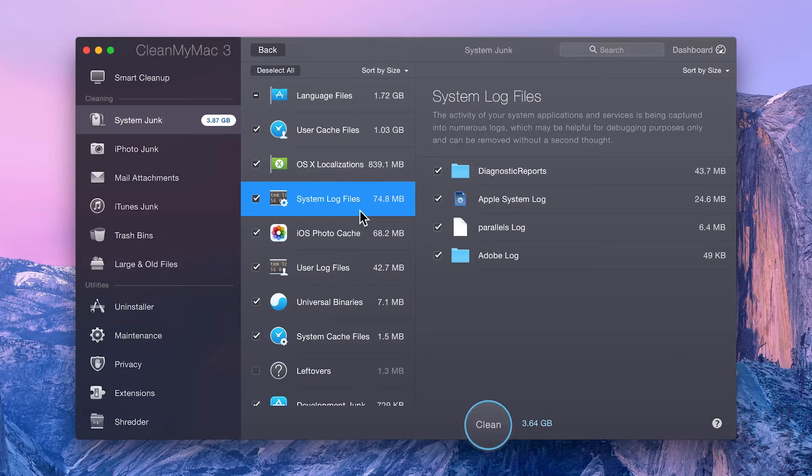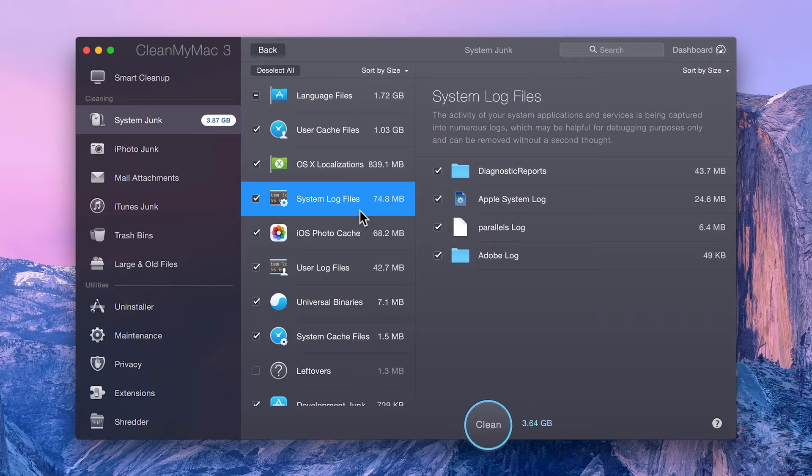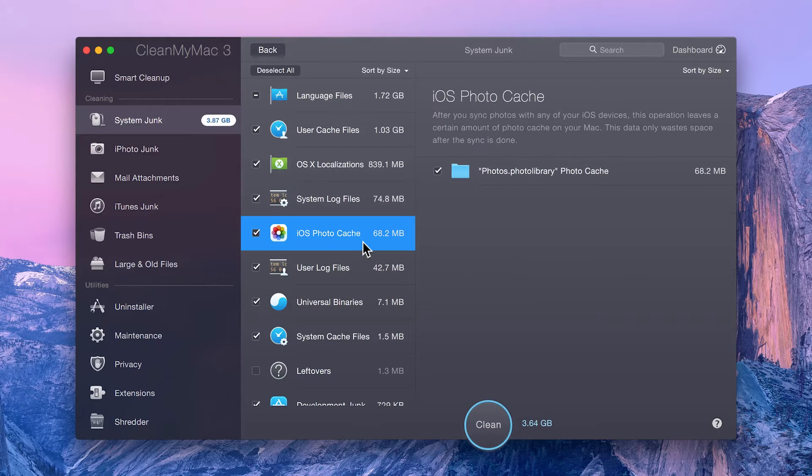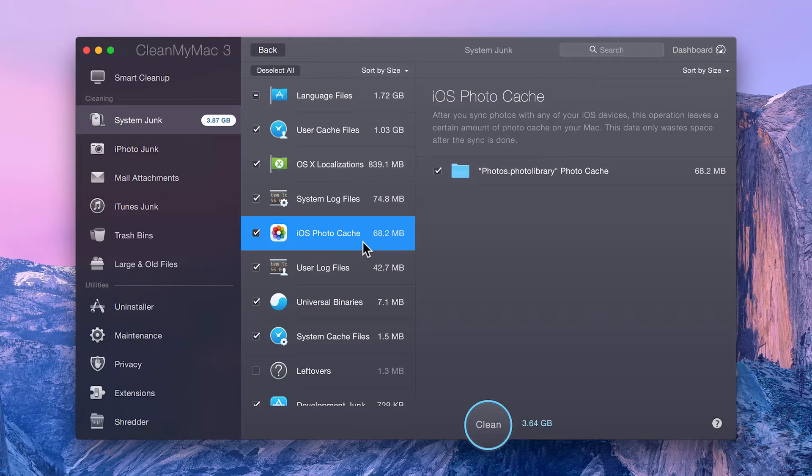System log files that are only helpful if you are super techie and need to debug your default Mac apps. iOS photo cache. What's that? Well, after you sync photos with any of your iOS devices, some photos stay cached on your Mac. This data only wastes space after the sync is done.